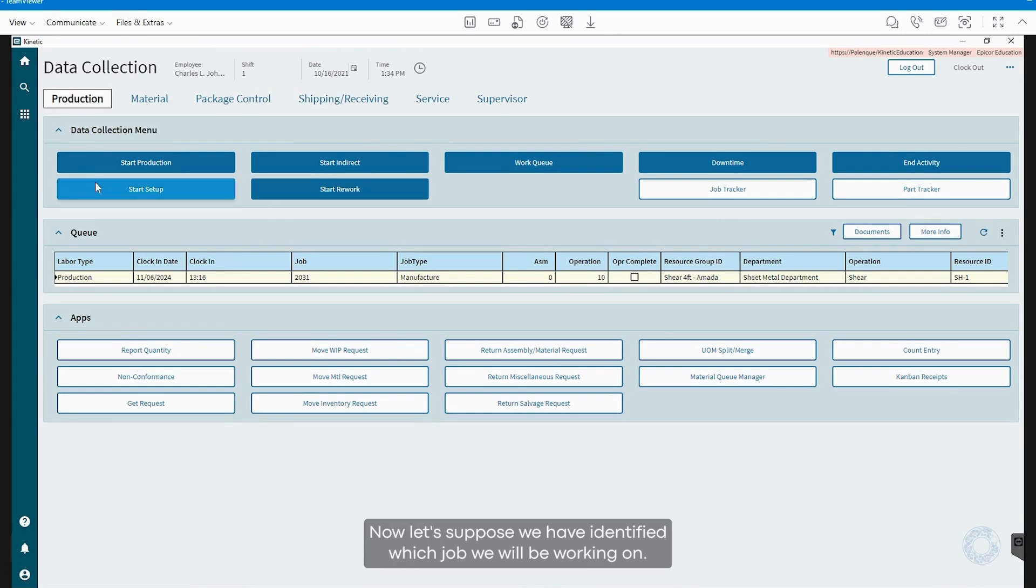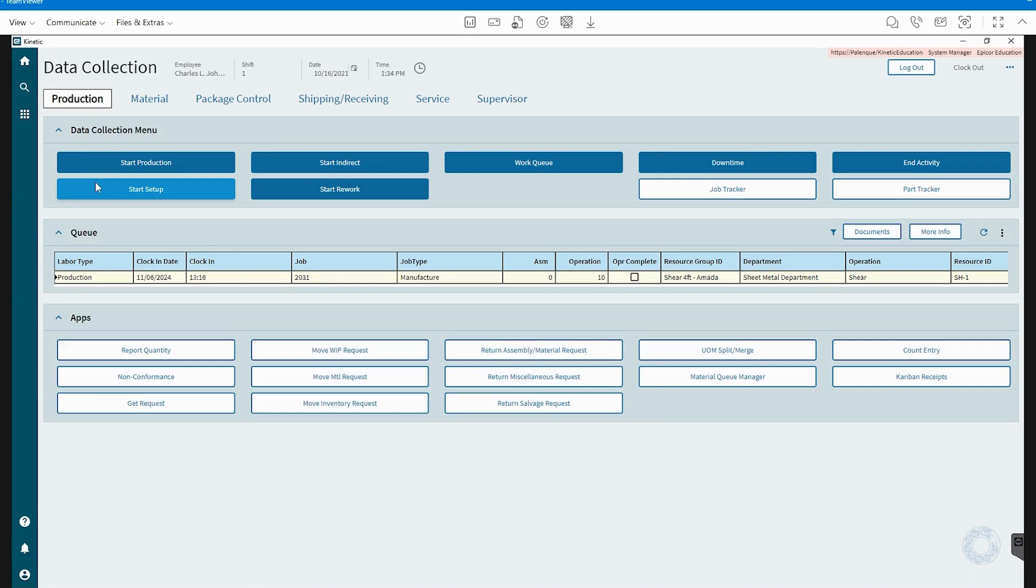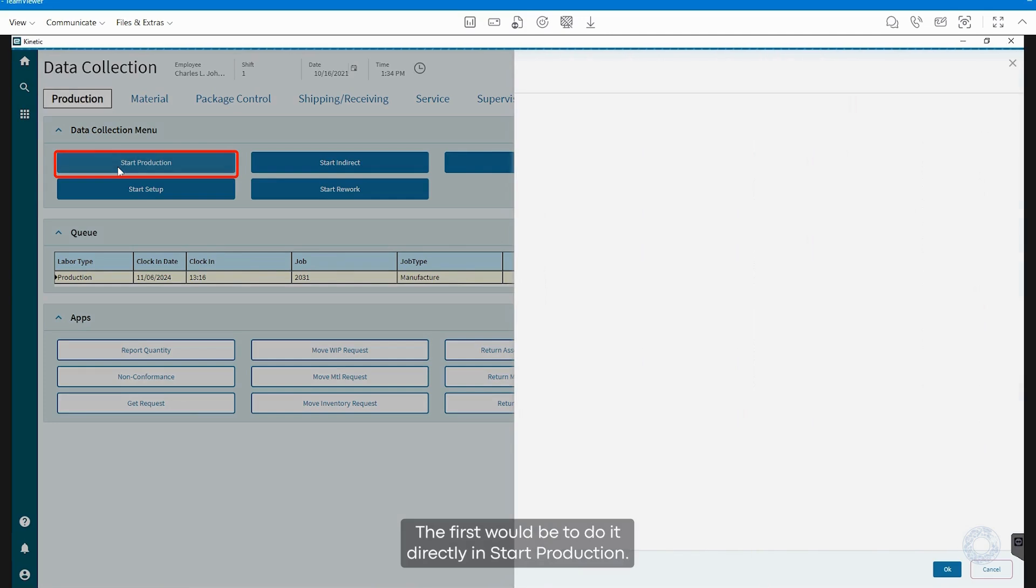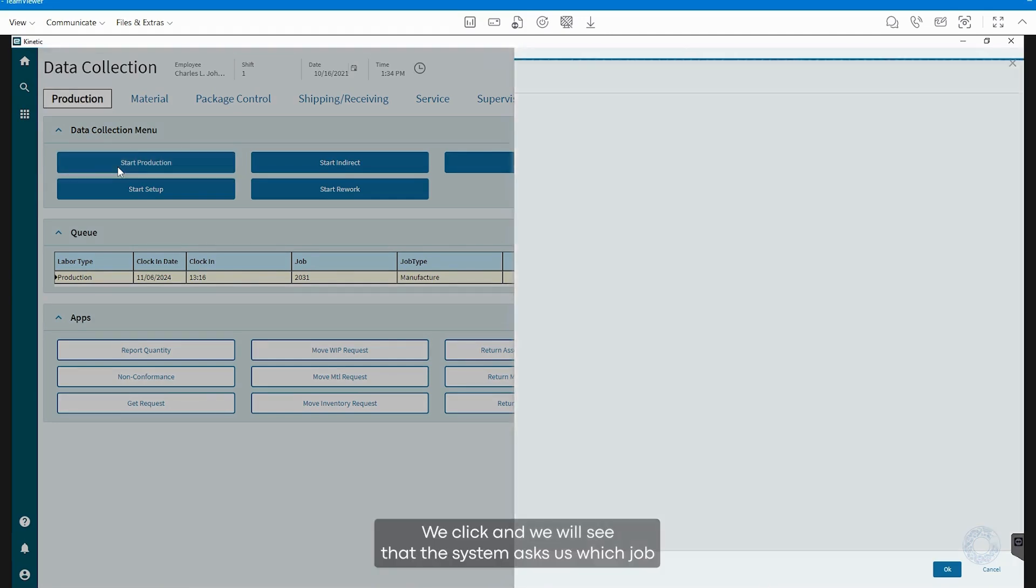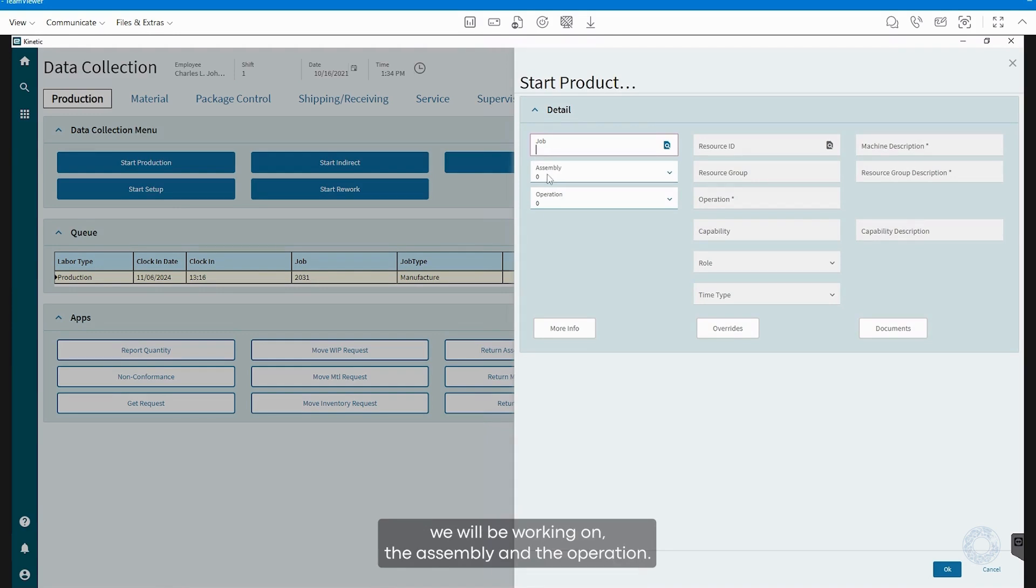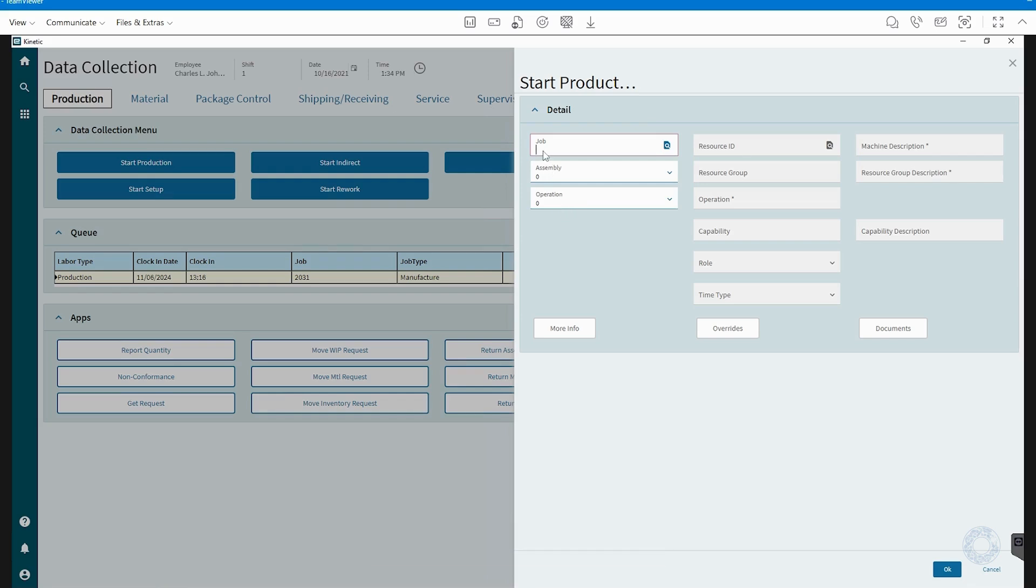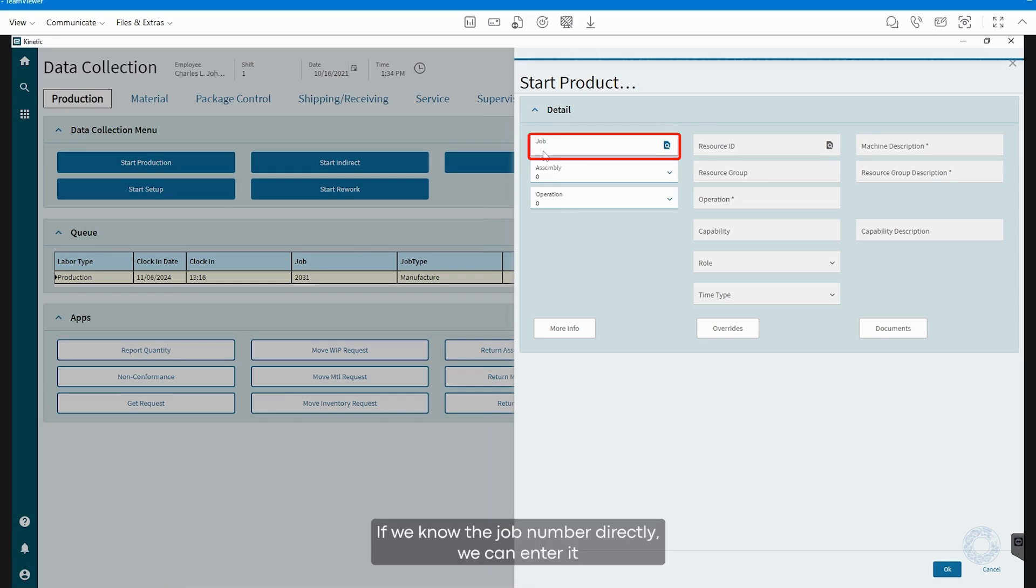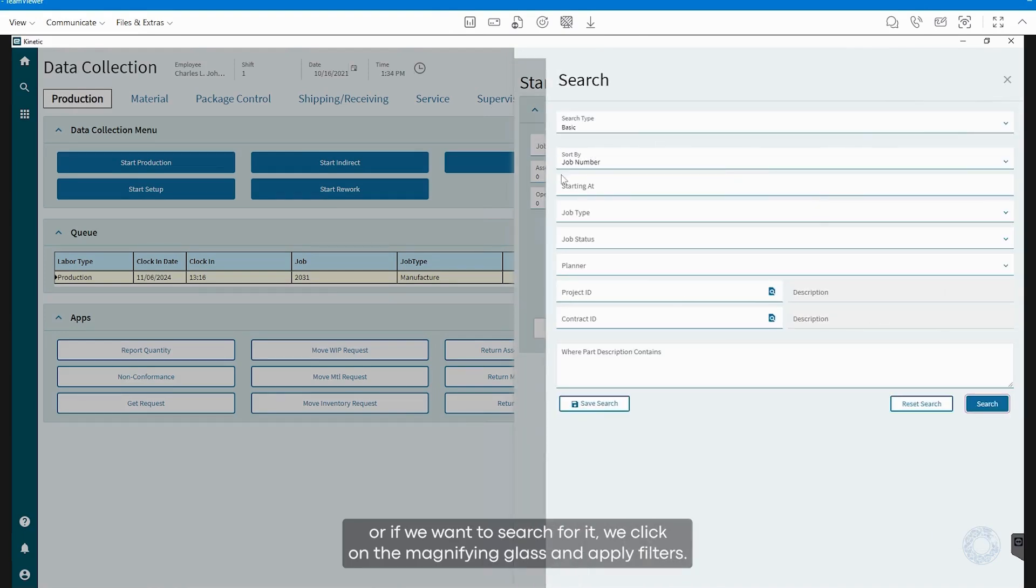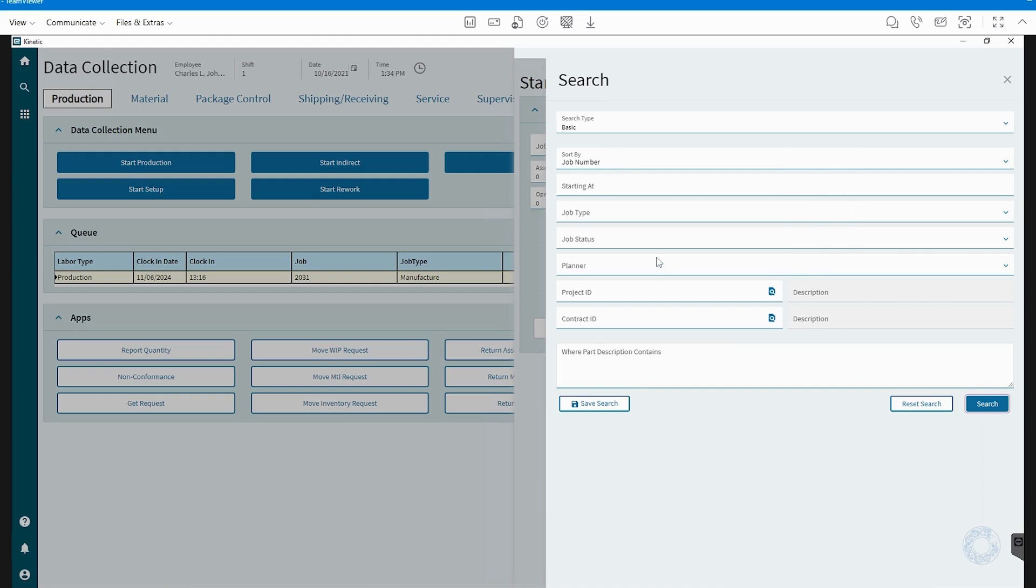Now, let's suppose we have identified which job we will be working on. There are two ways to start a job. The first would be to do it directly. In Start Production, we click and we will see that the system asks us which job we will be working on, the assembly, and the operation. If we know the job number directly, we can enter it, or if we want to search for it, we click on the magnifying glass and apply filters.